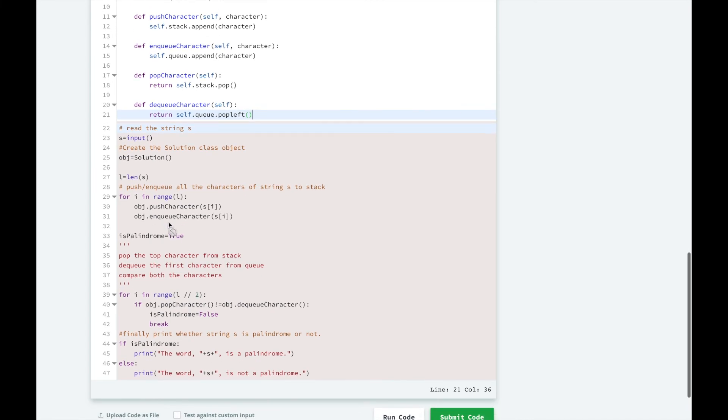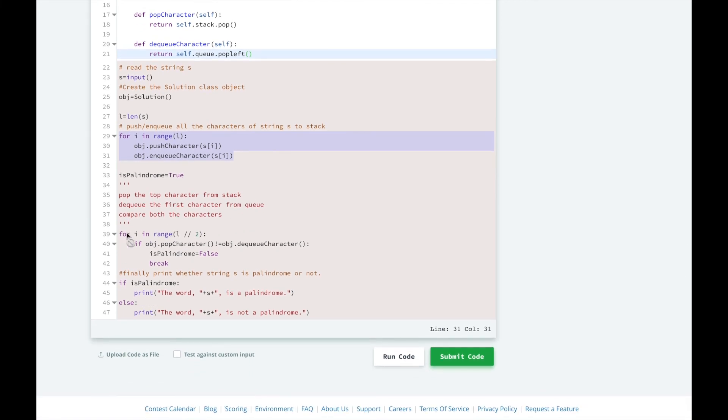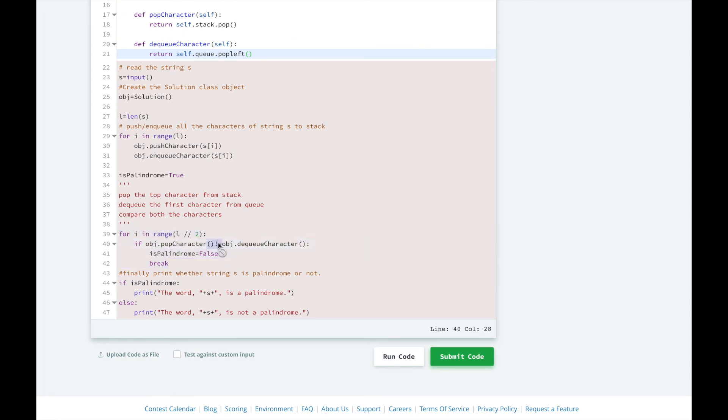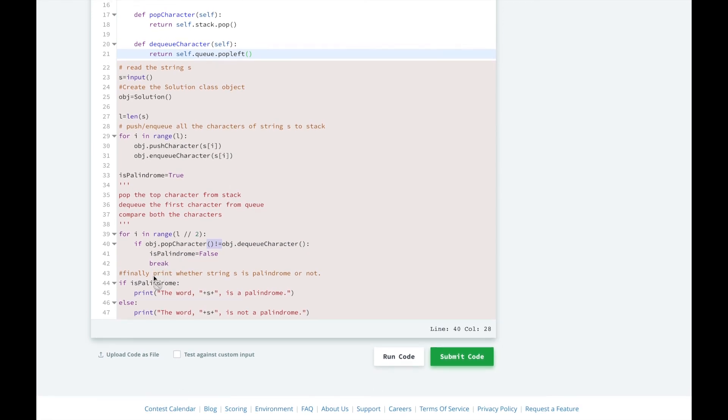So you can see that when we're reading through the string for the first time, we're using push and enqueue to add the characters on. And when we're going through the comparisons, we're popping or dequeuing. And if they're different, then we know that it's not a palindrome. And we'll exit the for loop and we'll print the word is not a palindrome.